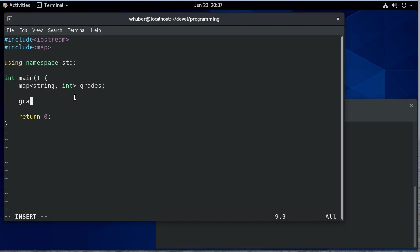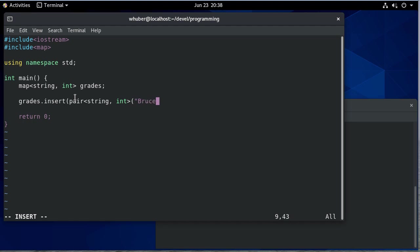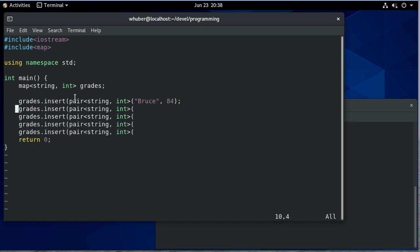So I can insert some grades, and I'm going to insert a pair which, as you can tell, is another type, and I call the constructor with the values I want, so I'll do Bruce. Okay, so let's insert some more values.